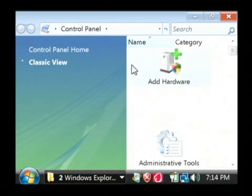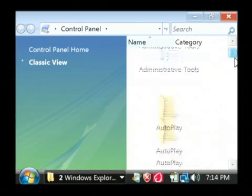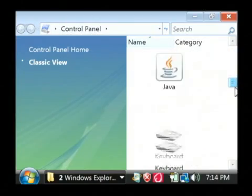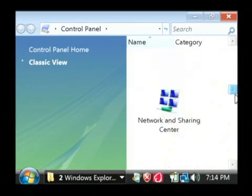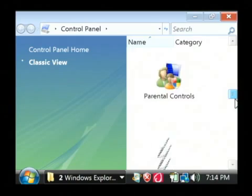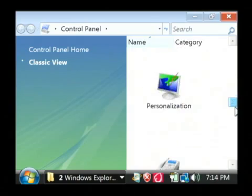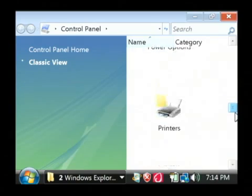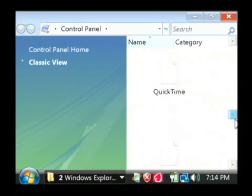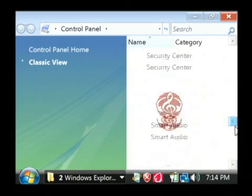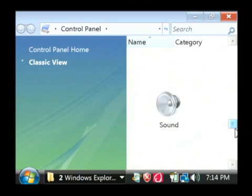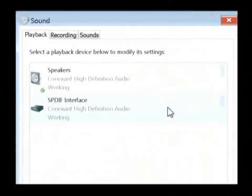Now, make sure you're on the classic view, and let's find, scroll down until we find sounds. There it is. I'm just going to open up the sound interface.